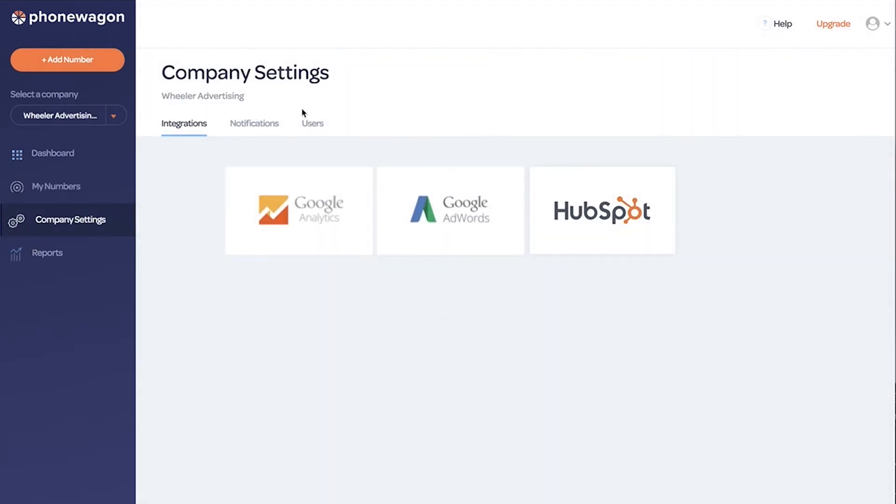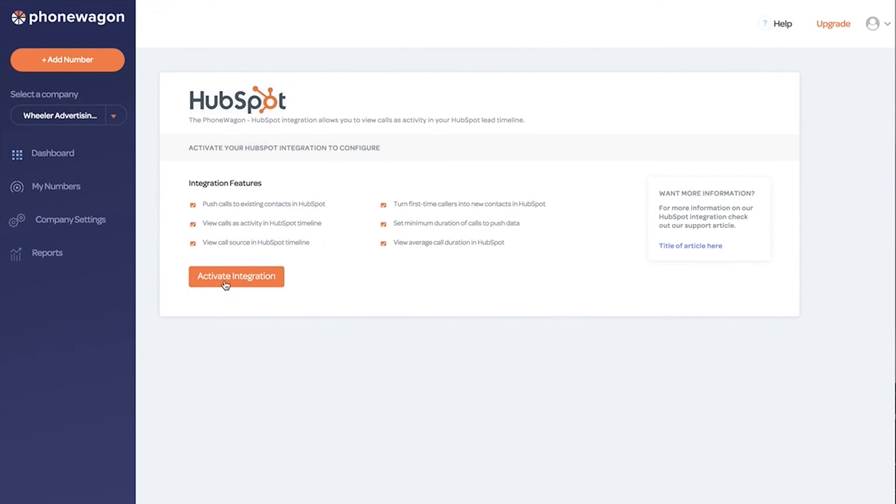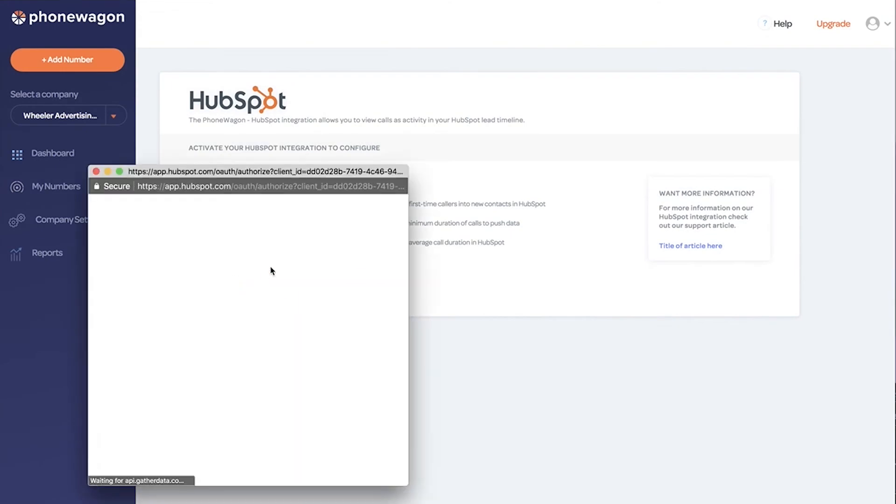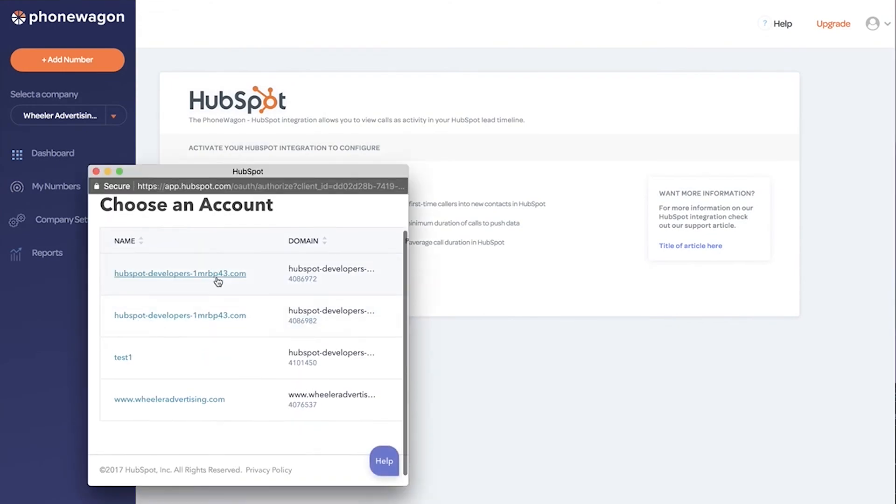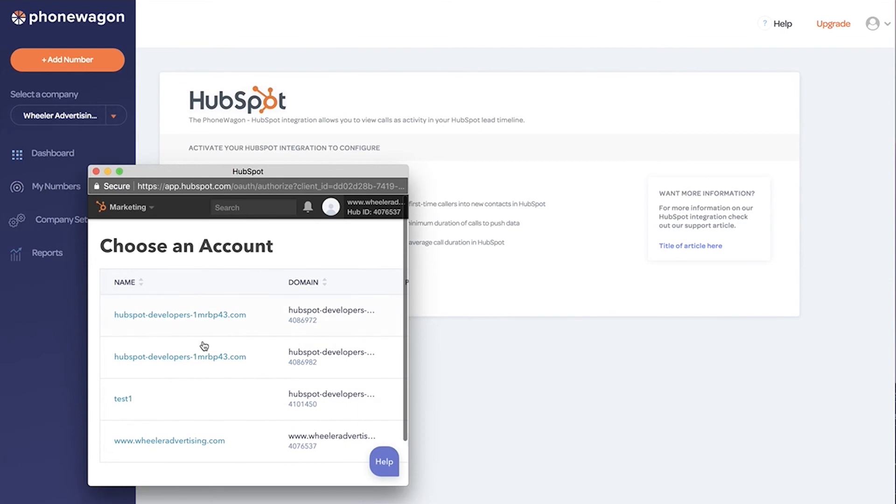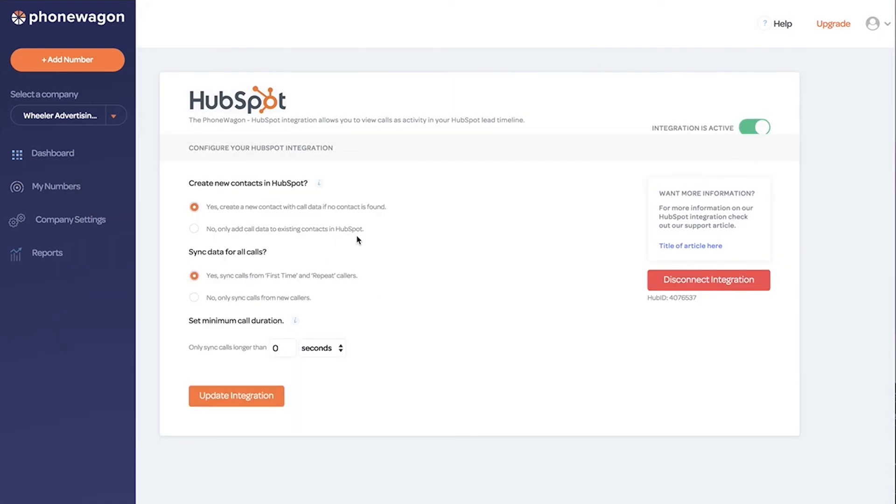Let's go to our integrations, click on HubSpot and activate the integration. If you're an agency, you might have a lot of sub accounts inside HubSpot that you manage, so just click on the right account. That's going to activate the integration. Then there's some configurations.